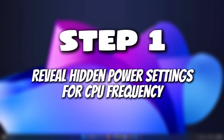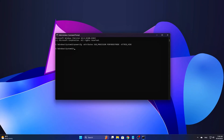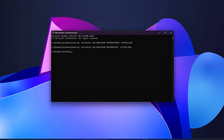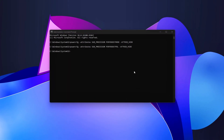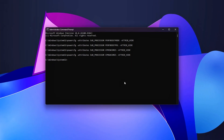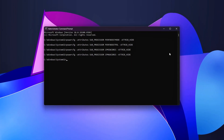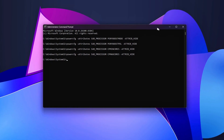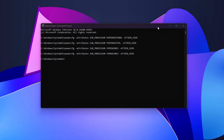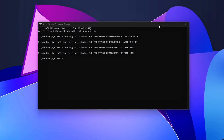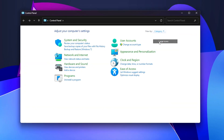Step 1: Reveal hidden power settings for CPU frequency. Windows tends to keep many of the advanced power management settings hidden by default, including several crucial options related to processor power management, or PPM. To make these settings visible and accessible, we'll unlock them first.